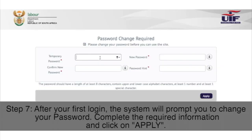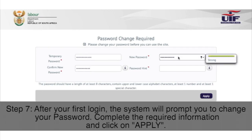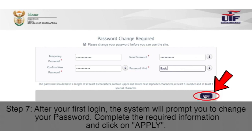Step 7: After your first login, the system will prompt you to change your password. Complete the required information and click on Apply.